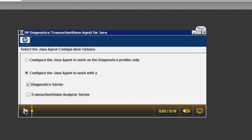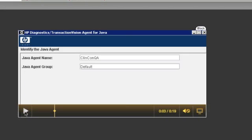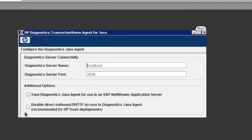So once it's installed, it's going to bring up the setup module. And in the first section, we're going to select configure the Java agent to work with our diagnostic server. And so next we're going to give the Java agent a name that makes sense to us. This is the name that's going to show up when we look at the server, and we'll see that later.